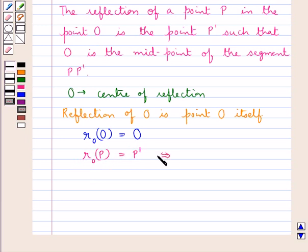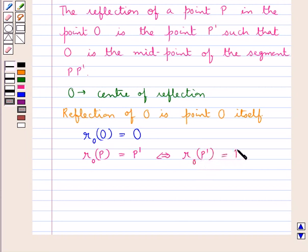This can also be written as: the reflection of the point P' in point O is point P.